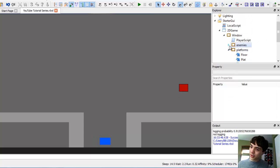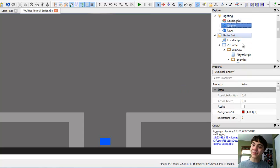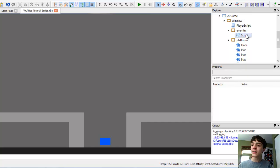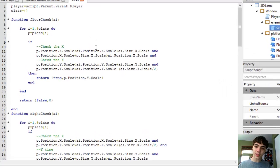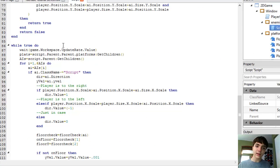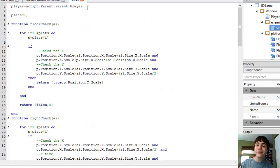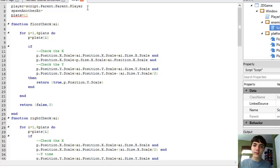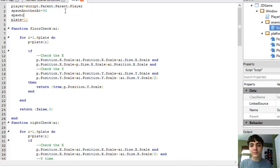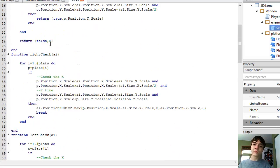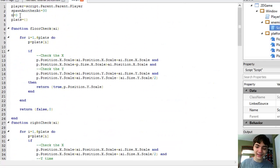We can put it in here probably. At the top of this enemy script, we're going to make a new variable called 'spawn another at' — let's say 30, since we're updating at about 30 frames a second, so that's every second. And then 'last spawn' — actually, 'next spawn' — we'll name that 'next spawn' equals 0.